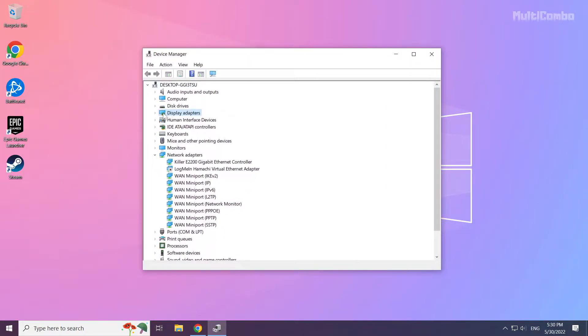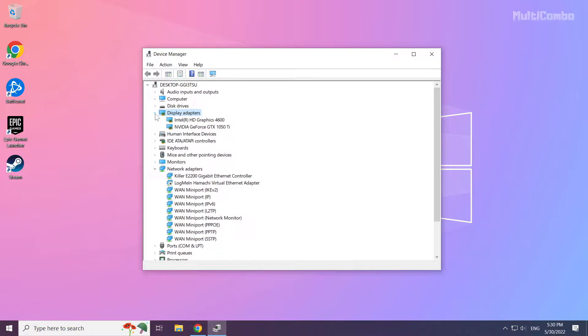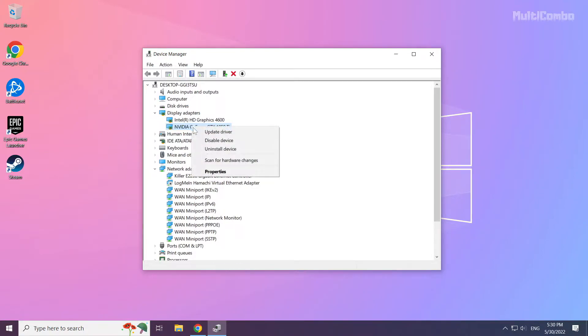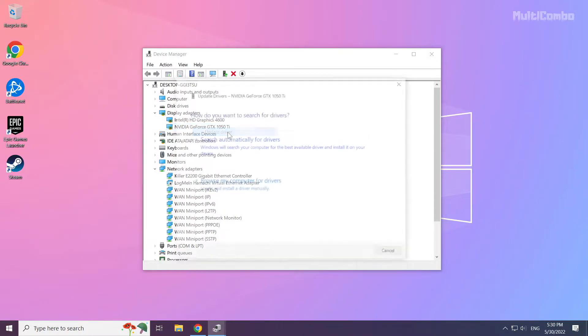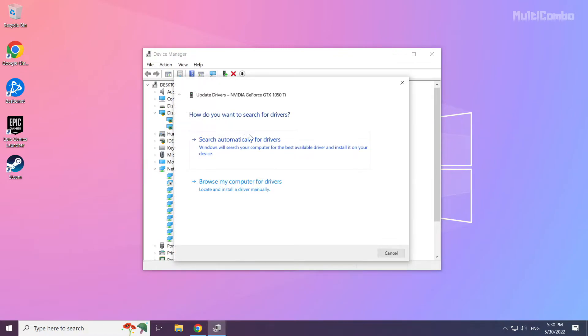Click display adapters. Select your display adapter. Right click and update driver. Search automatically for drivers.